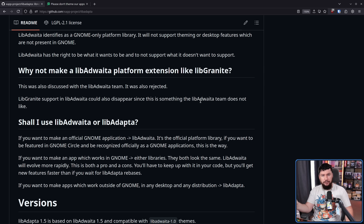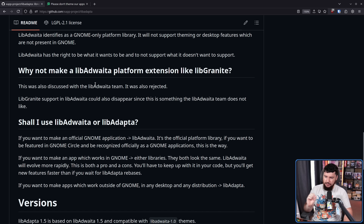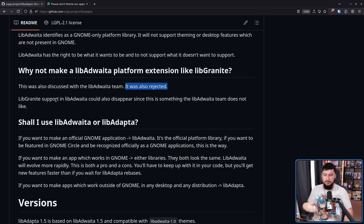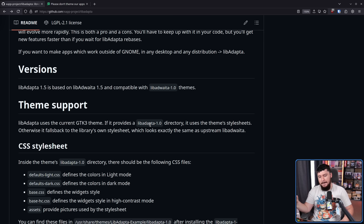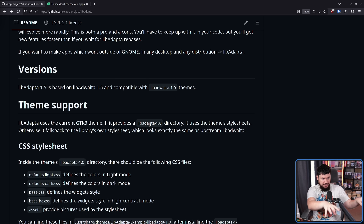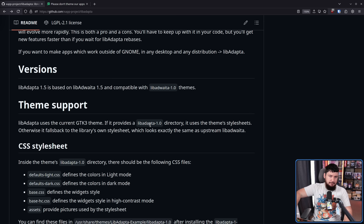They could have made it an extension to Libadwaita rather than a soft fork, but this was discussed with the Libadwaita team and was rejected. Libgranite's support in Libadwaita — which is an extension to the platform — could also disappear since this is something the Libadwaita team does not like. As for how theming works, this is based on the GTK3 model. Being something made for Mint, it very likely works well for the Mint themes. And considering how new this is, there are probably going to be problems with themes that don't come from Mint.